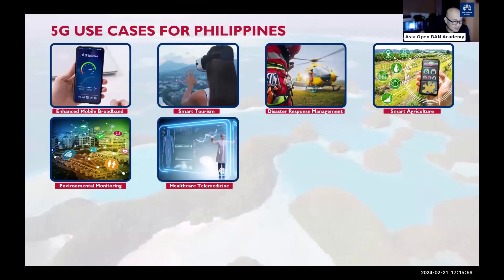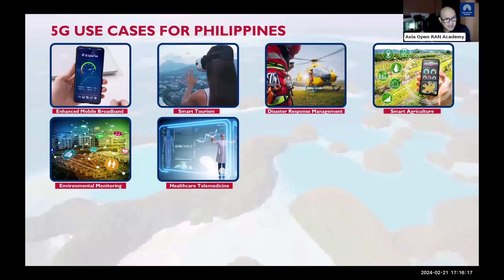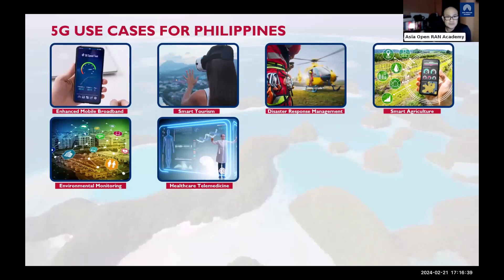E-health and telemedicine is a very important use case, particularly for geographically isolated and disadvantaged areas (GIDA) in the Philippines. There are still areas that cannot be reached by internet due to poor connectivity. Even basic LTE connectivity could enable telemedicine — remote consultations, patient monitoring, and access to specialist services.